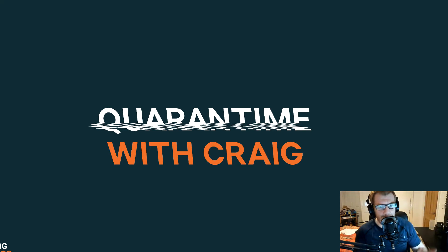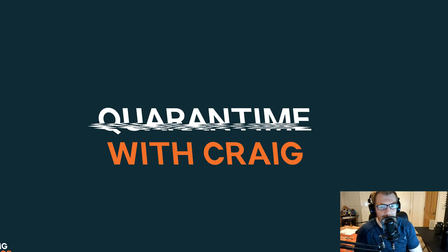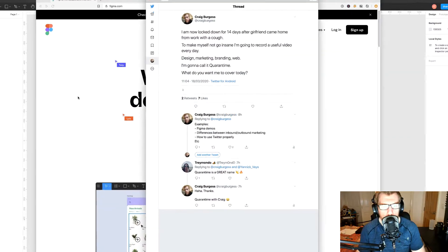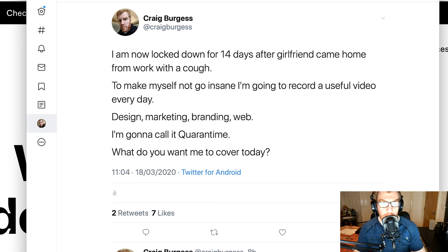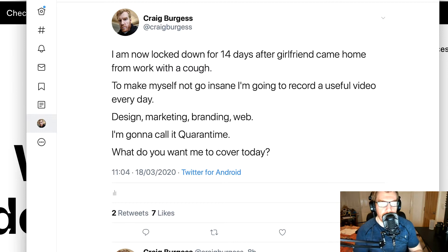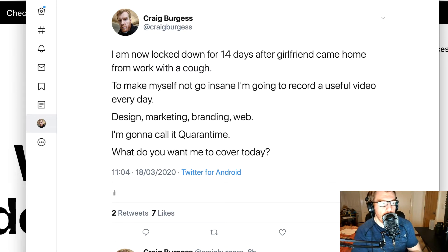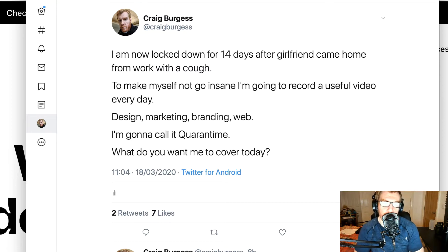Hello, welcome. My name is Craig and I've called this series Quarantine with Craig. The reason I've called it that is because I put this tweet out: I am now in lockdown for 14 days because of the coronavirus, after my girlfriend came home with a cough, so I'm now stuck in the house for 14 days with work to do.